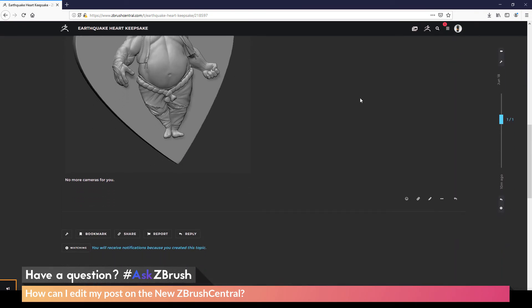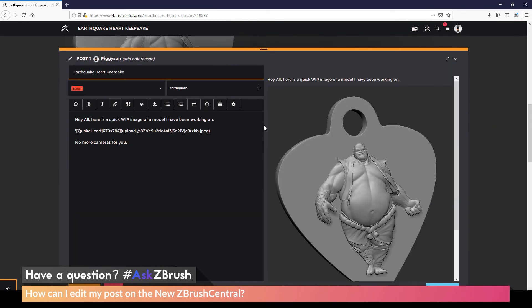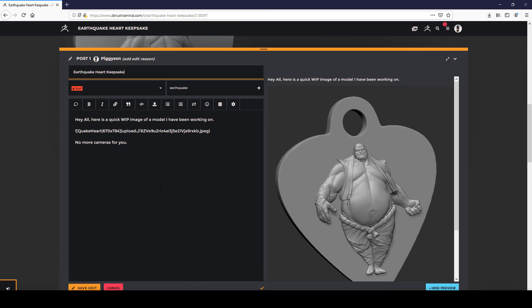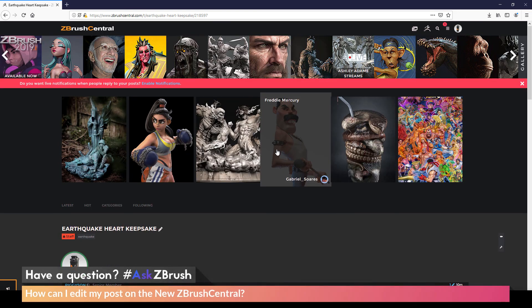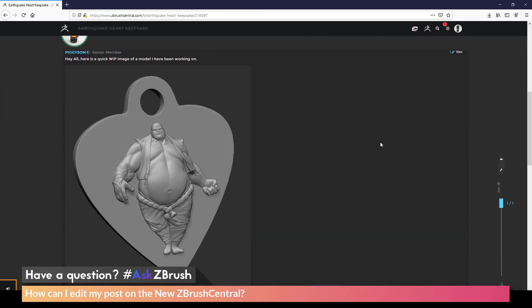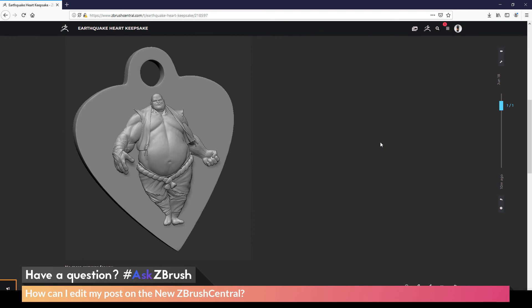Then you just need to simply scroll down to the bottom of the post and there will be a little pencil icon. And if you hover over this, it should say Edit This Post. You simply click that. It will open the editor here for your topic. In here you can modify your post. And after you're happy with the changes, you can come down here and click Save Edit. And that will now save the edits you've made and your post will now be updated.